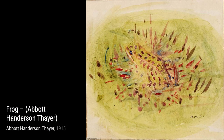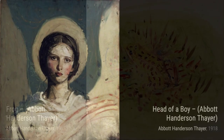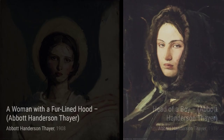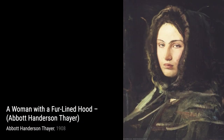Abbott Henderson Thayer was an American artist, naturalist, and teacher. He was known for his diverse range of paintings, including portraits, figures, animals, and landscapes. His works gained recognition during his lifetime and can be found in major American art collections.